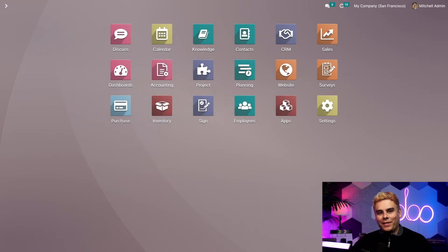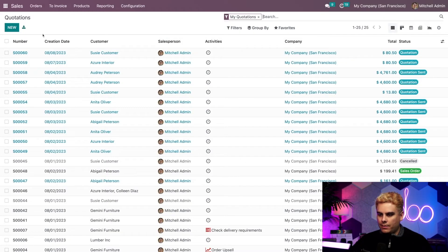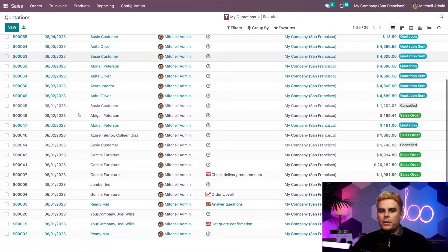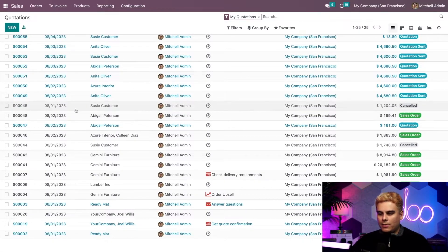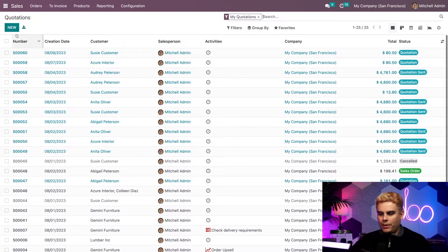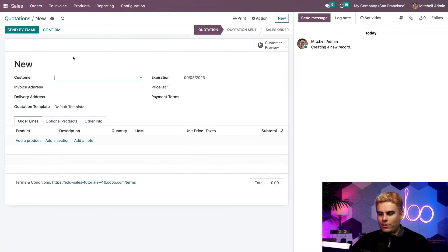Let's kick things off on our sales dashboard. We're going to open up the sales app. Inside, we can see a convenient list of all of our quotations and sales orders. To create a new quotation, we simply click New up here.